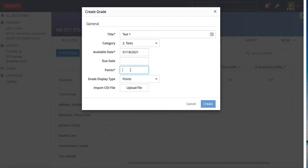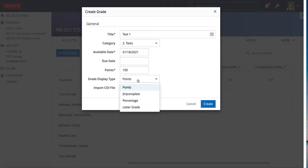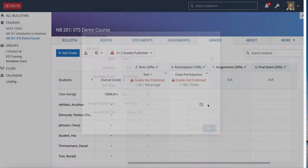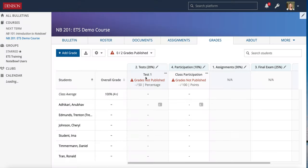I'm going to give it some kind of point value within that category and choose to give them Percentage, so you can see how that calculates. Then I'm going to hit Create. Now I have my test grade and my class participation grade.